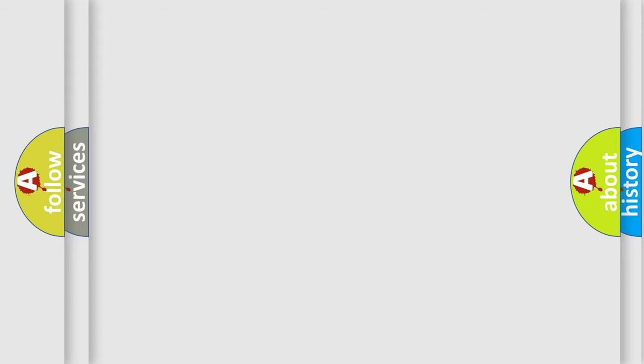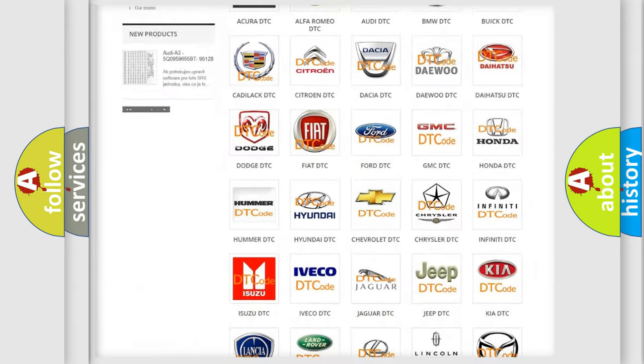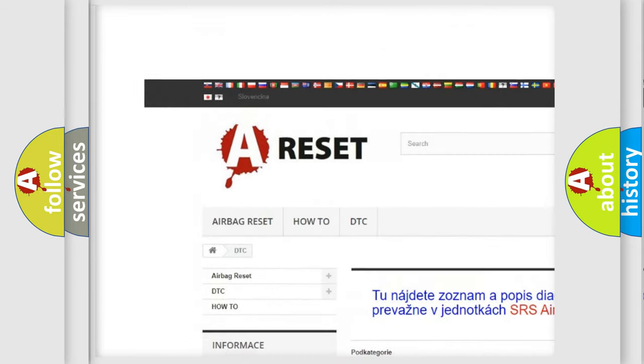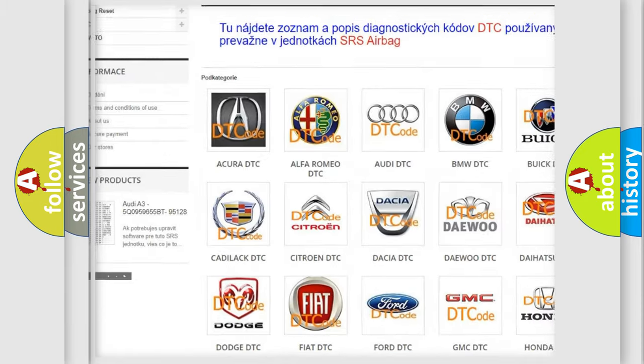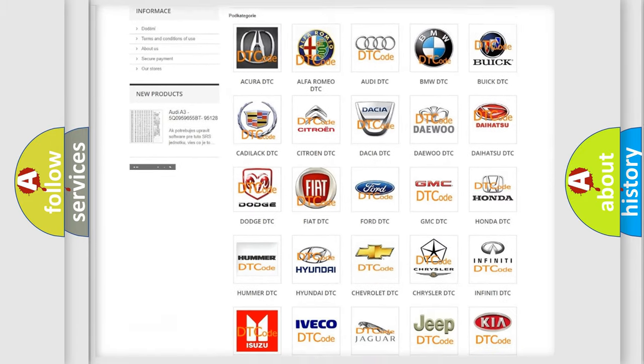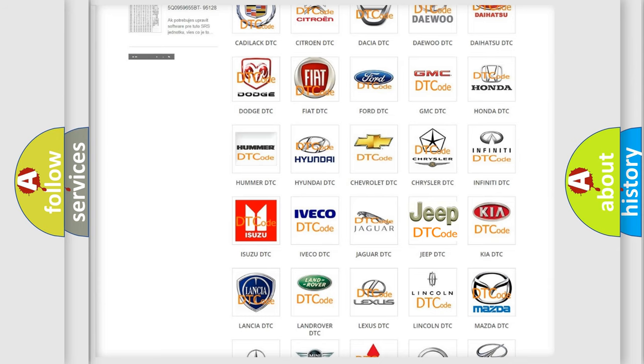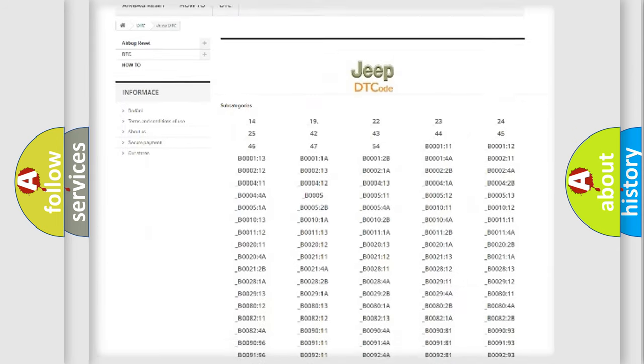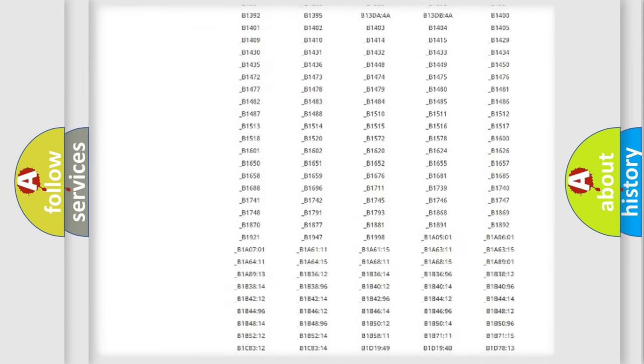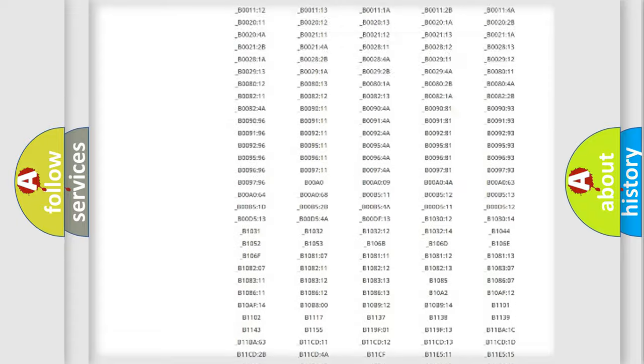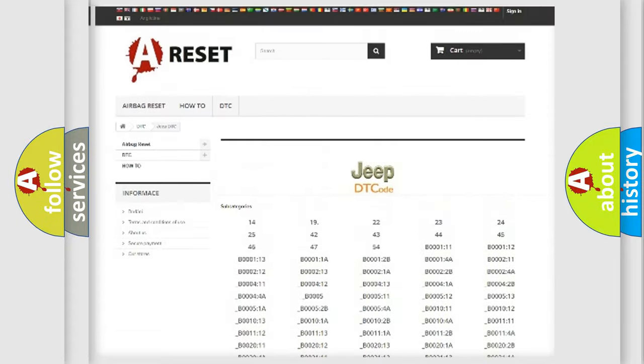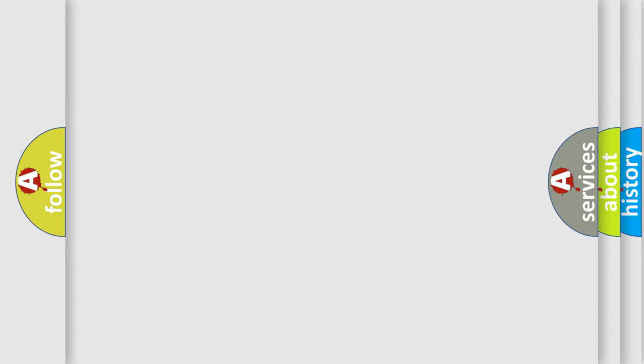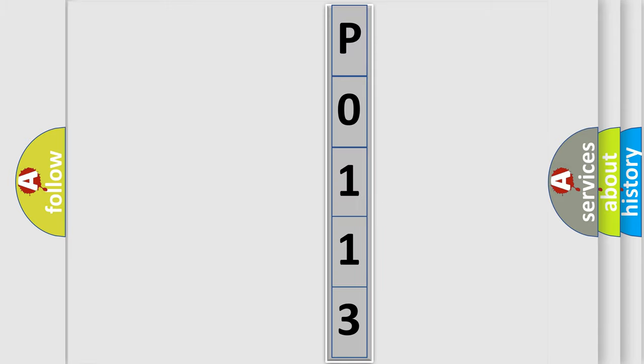Our website airbagreset.sk produces useful videos for you. You do not have to go through the OBD2 protocol anymore to know how to troubleshoot any car breakdown. You will find all the diagnostic codes that can be diagnosed in Jeep vehicles, also many other useful things. The following demonstration will help you look into the world of software for car control units.